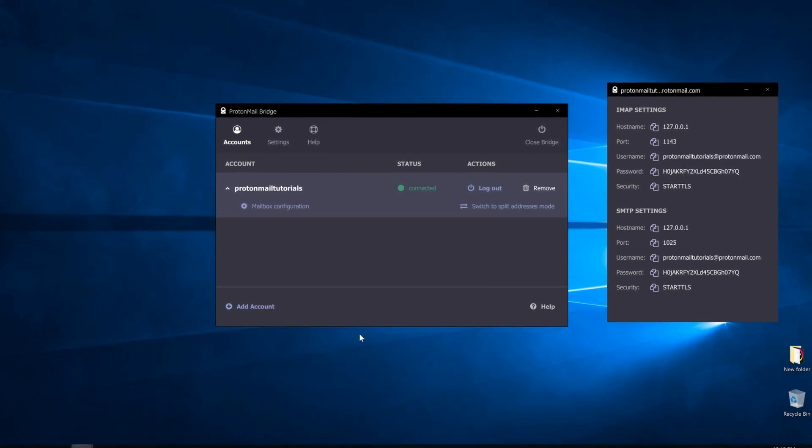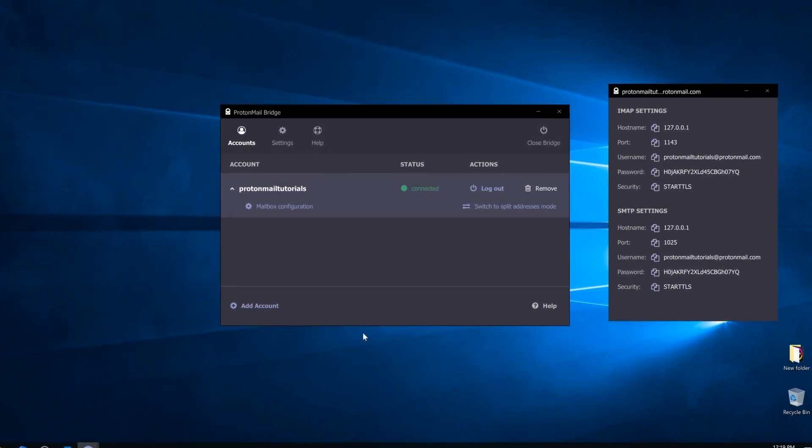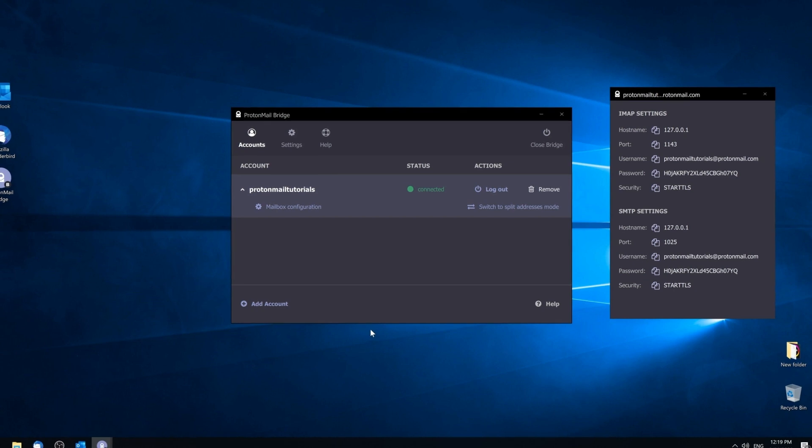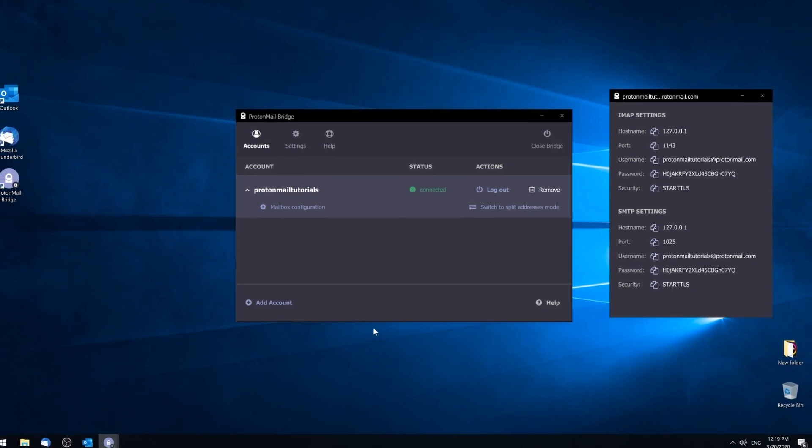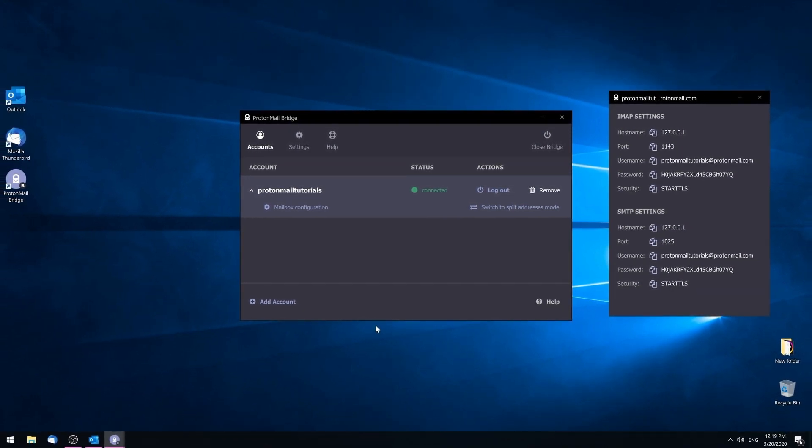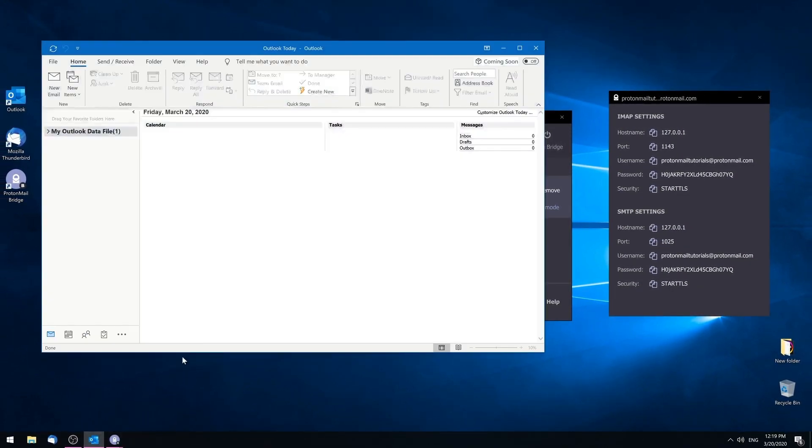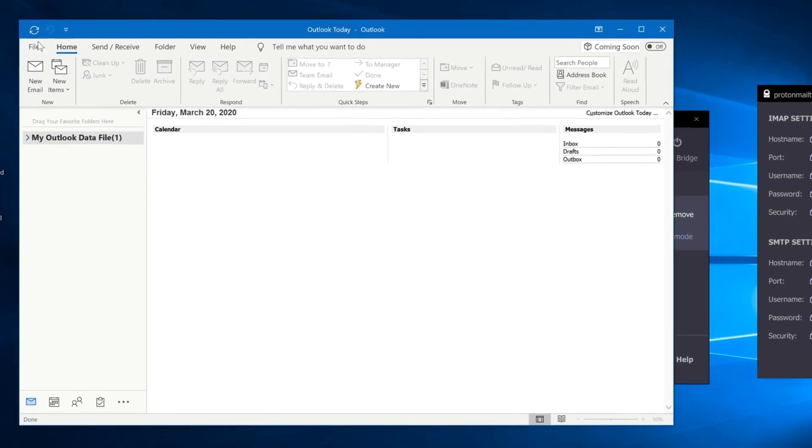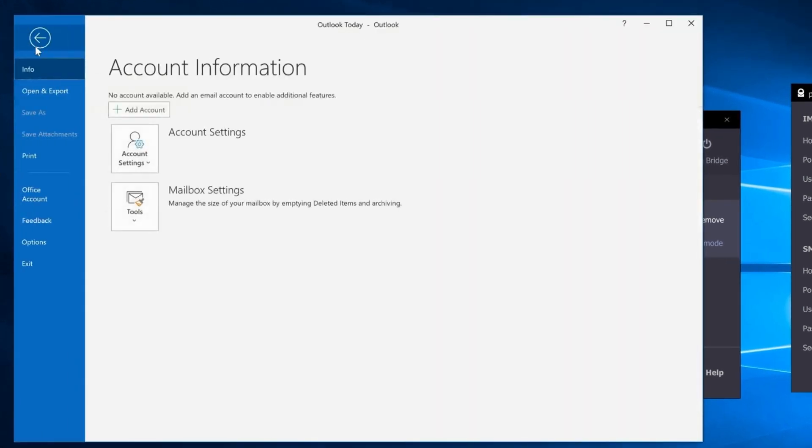A bit later, we'll show you how to enter this information into your mail client. Okay, so now we recommend opening Outlook on one side of your screen and having the Bridge app on the other. In Outlook, select File from the menu bar and click on Add Account.